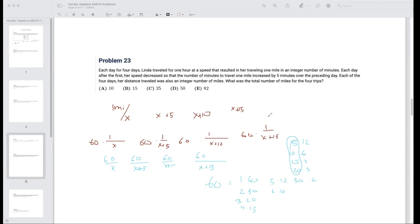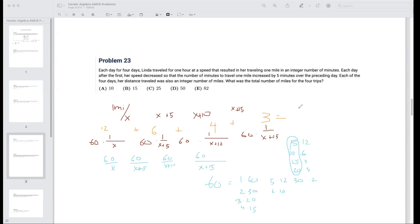So the total miles Linda travels is 12 + 6 + 4 + 3 = 25 miles.